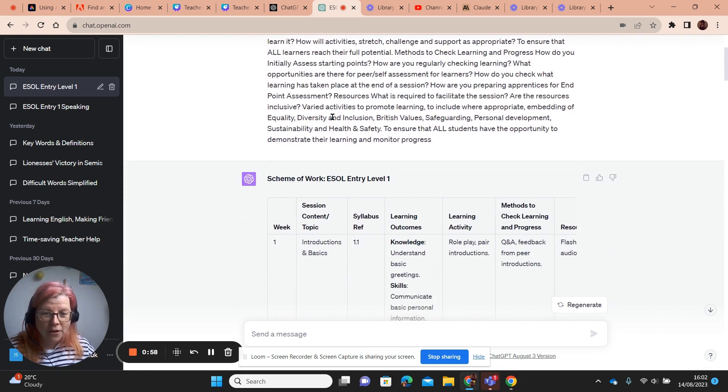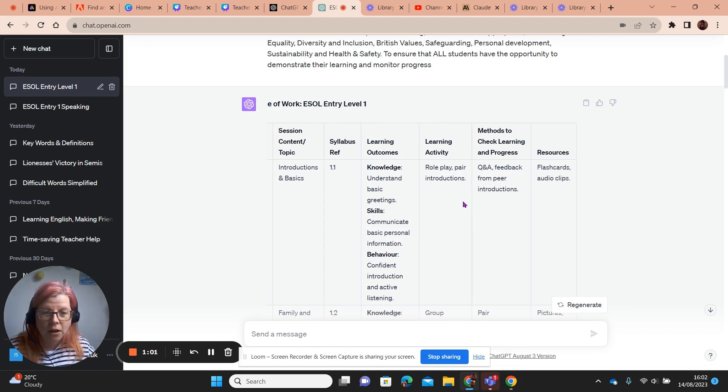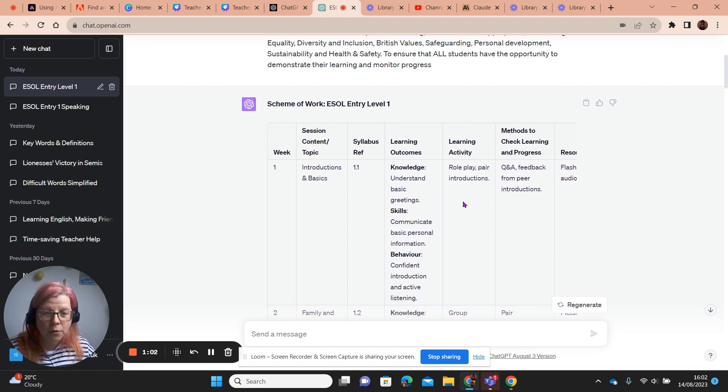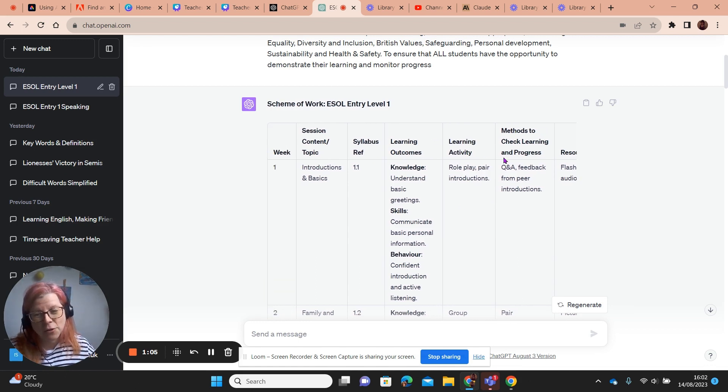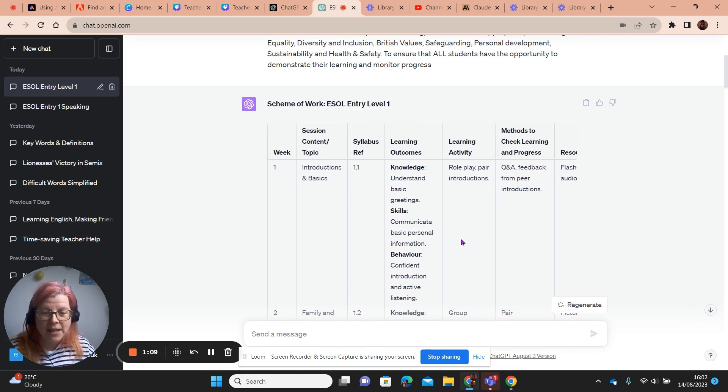But look, so this is what it first came up with. So lovely table with all the main headings, slightly different on our college one, but I'll just have to tinker. But it's got the main points.